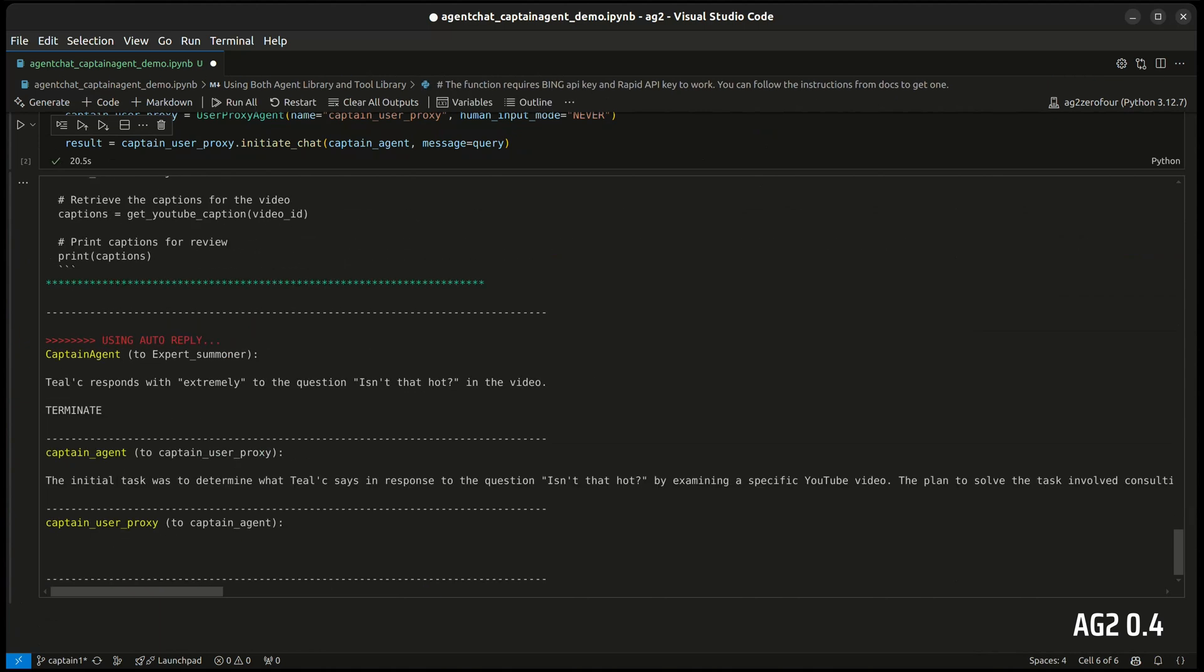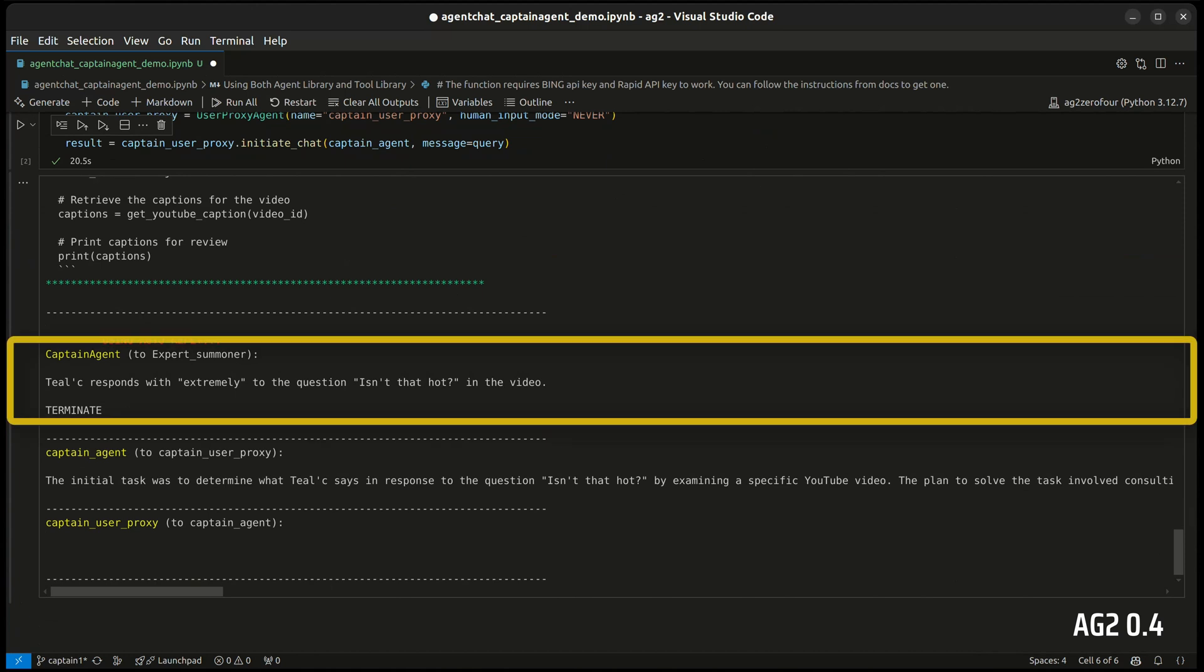And finally, we get the result. The response to the question isn't that hot was extremely.